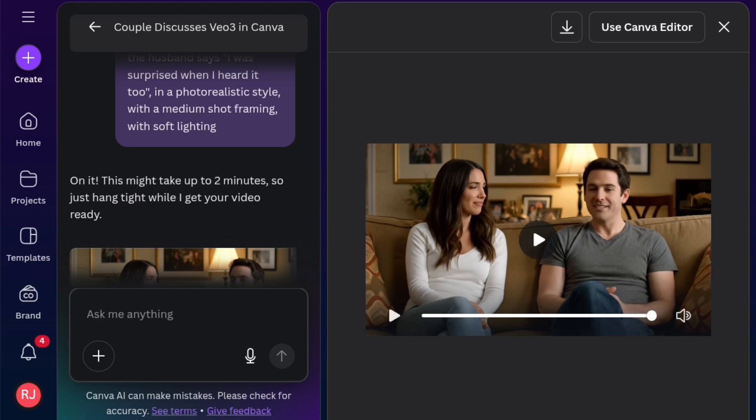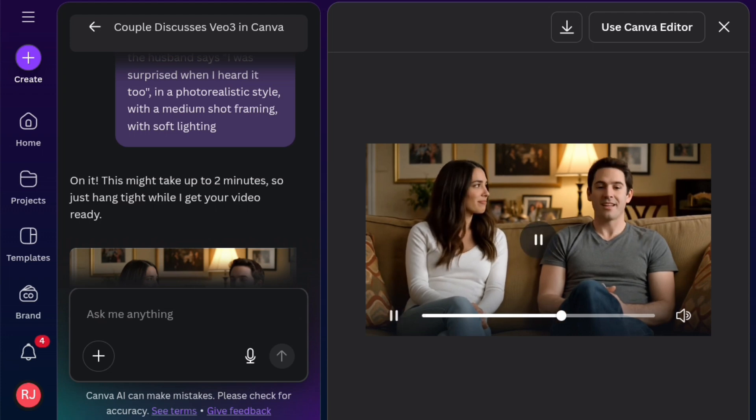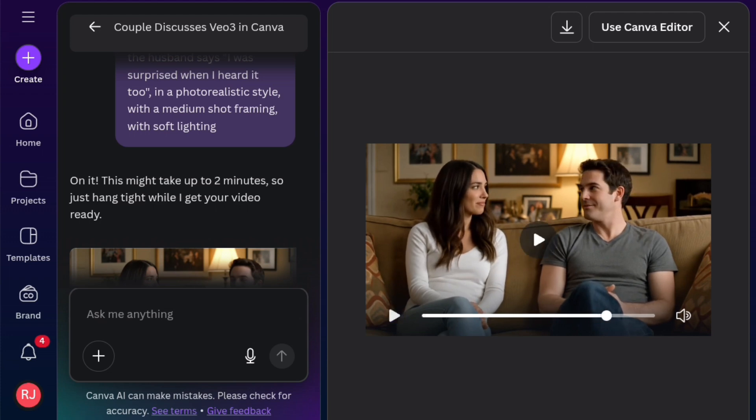The video is okay, but at the point where the husband raised up his head, what was he looking at? I was surprised when I heard it too. But, you know, it's AI. It is not 100% perfect yet. They keep on improving on this.